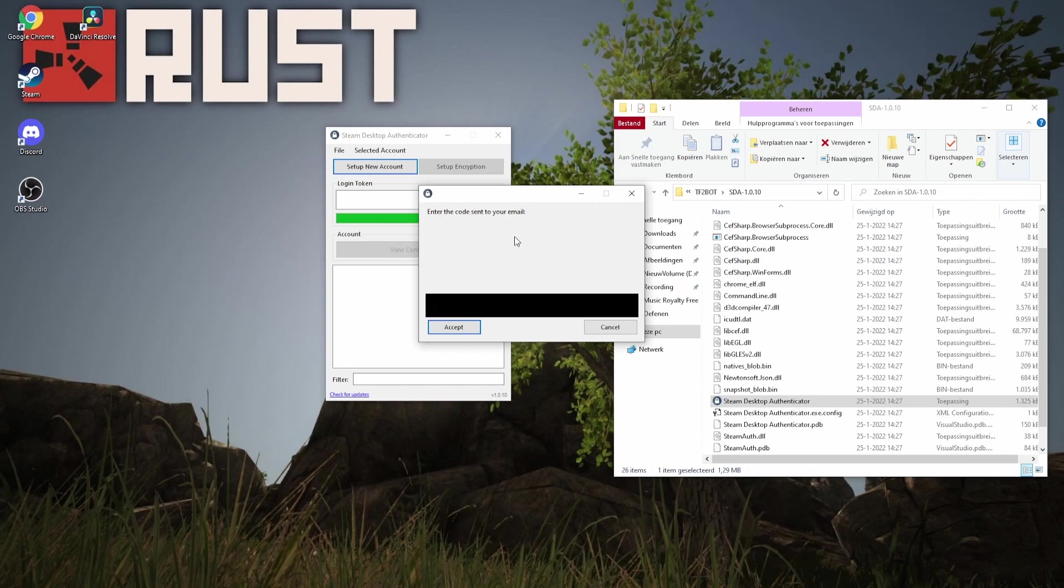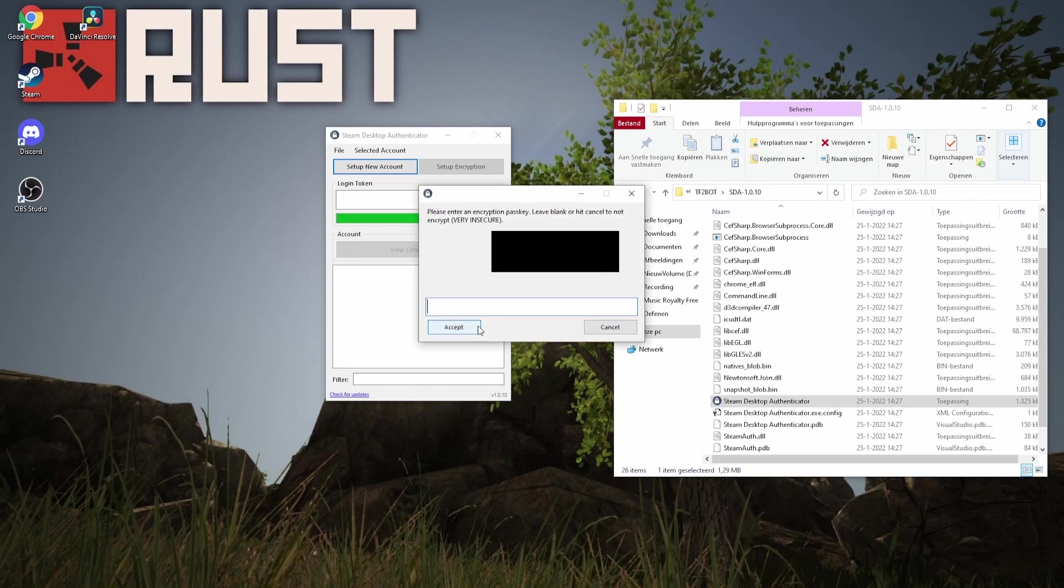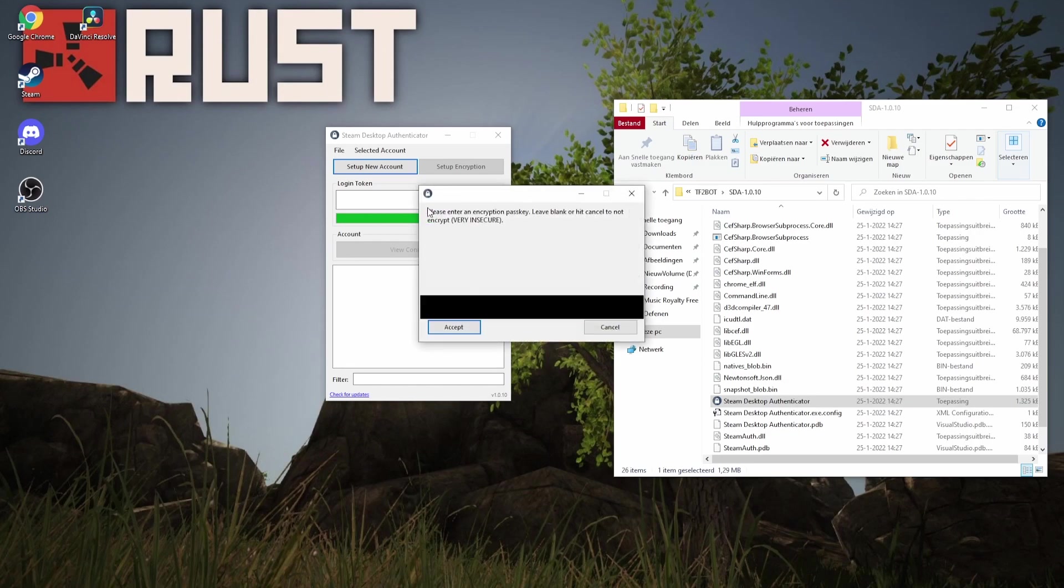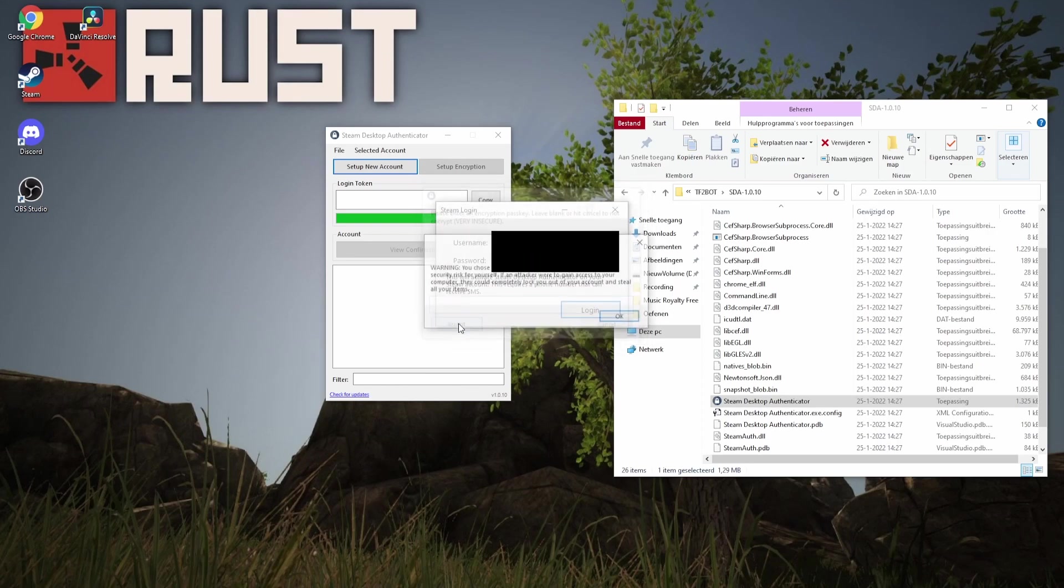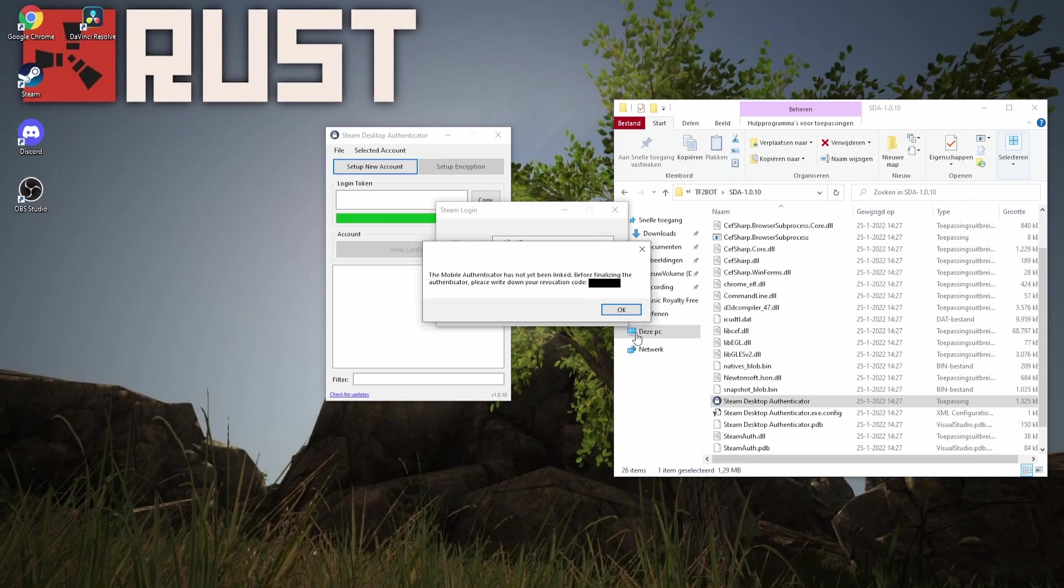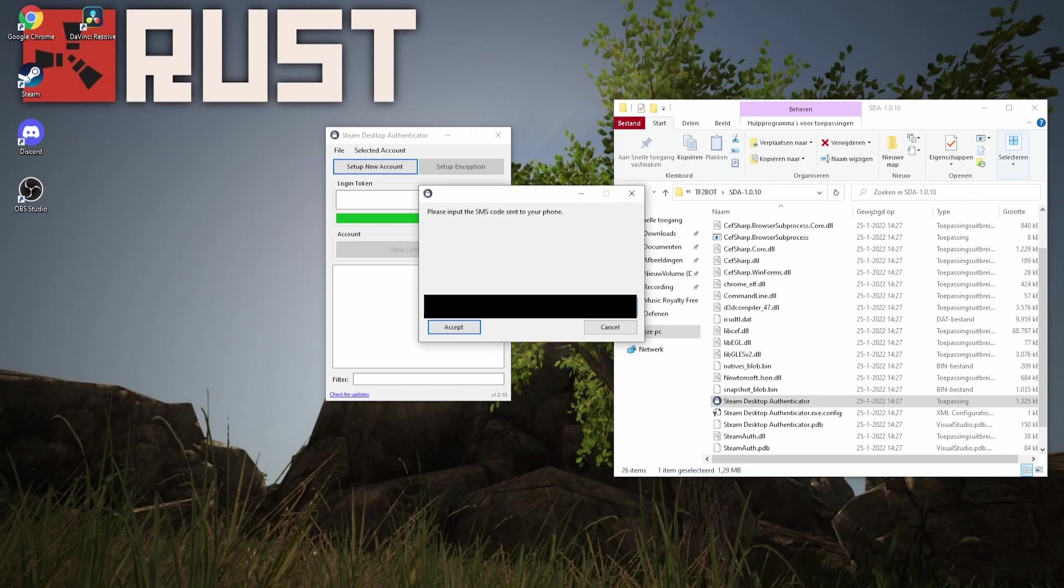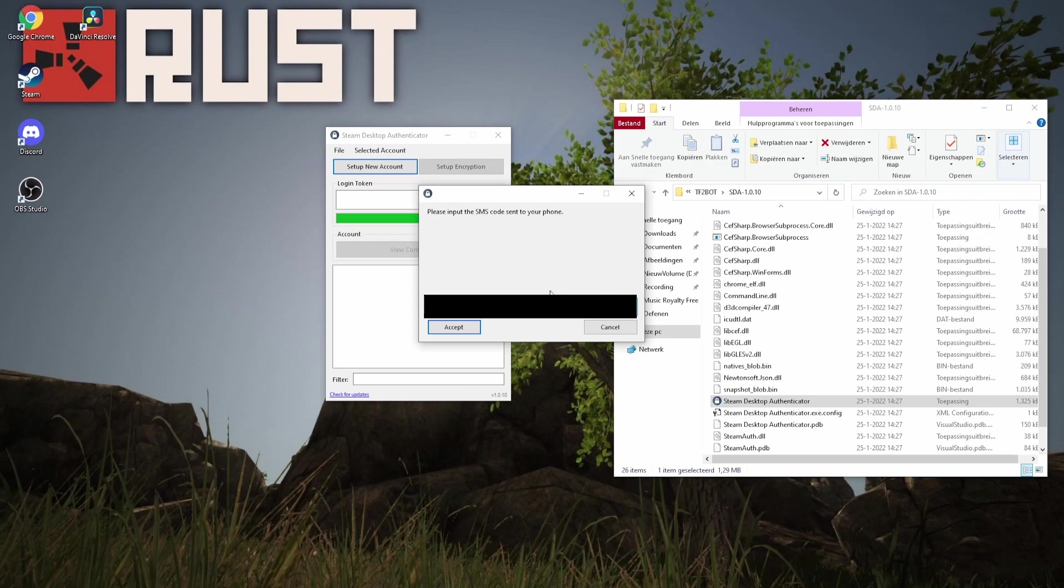Then you need to go to your email and grab the code Steam sent you. Now it's going to prompt you if you want to encrypt it. Leave this blank, we first need to be able to access it. I recommend though, later encrypting it. Now you have an R code you need to save this on paper. After that, if you've already linked your phone to your account you're going to get an SMS, otherwise you probably need to fill it in right now. And now you need to put in your R code.